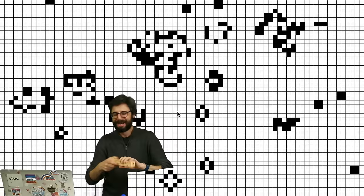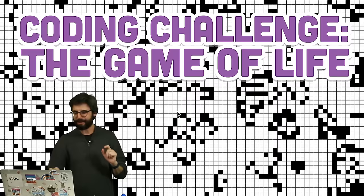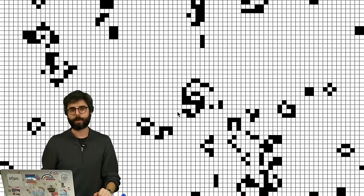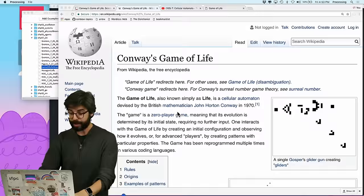Hello! Welcome to today's coding challenge. In today's coding challenge, I am going to attempt to program the Game of Life cellular automaton in JavaScript, using the p5.js framework. What's running right here is a Processing example using the Java programming language that I made several years ago as part of the Nature of Code book.